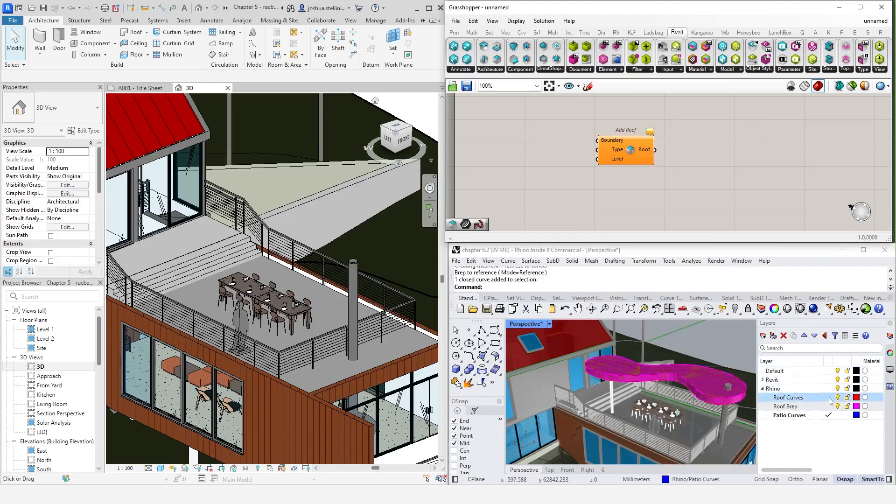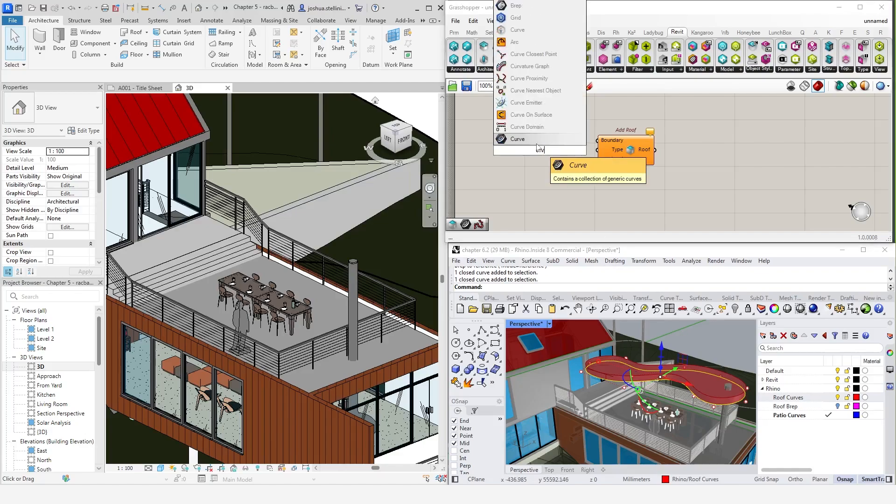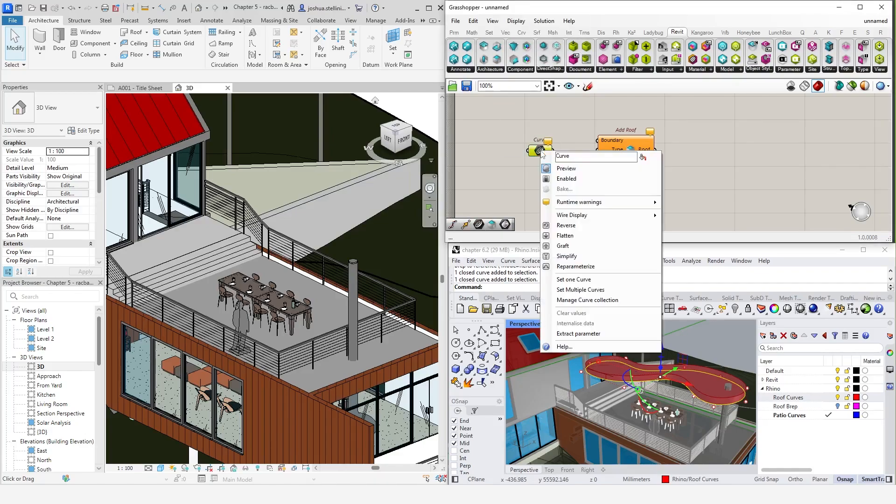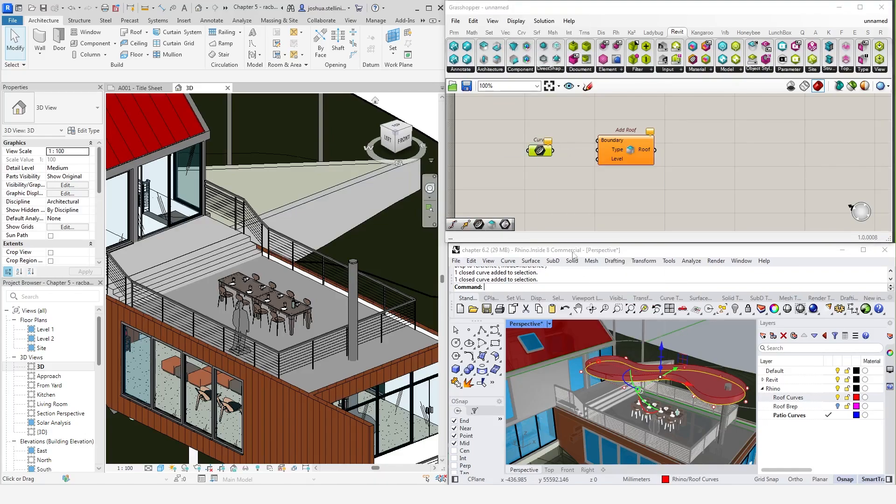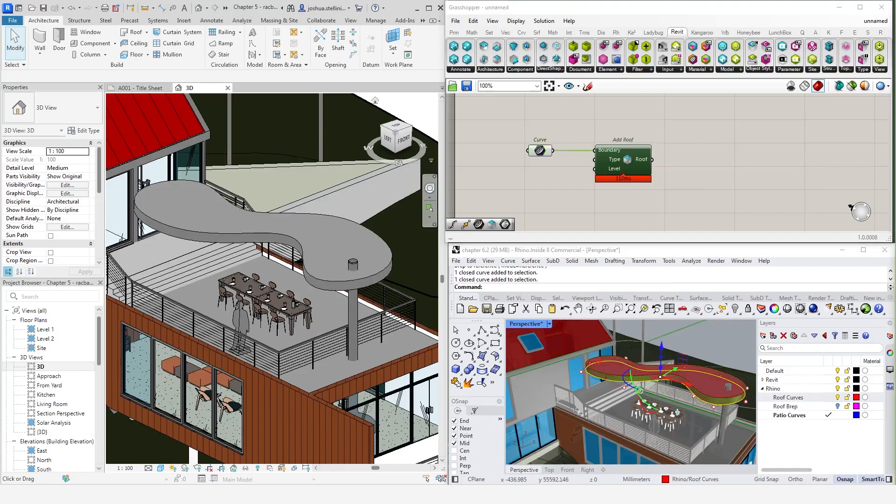Unlike direct shapes, we need to use curves as our input instead of breps. There is an outline to this roof form on a separate layer called roof curves in the Rhino model. I'm going to use these curves and reference them into Grasshopper. For floors, ceilings and roofs, these curves need to be closed curves made up of lines and arcs. Once we feed that in, you'll see our roof form is created inside of Revit.